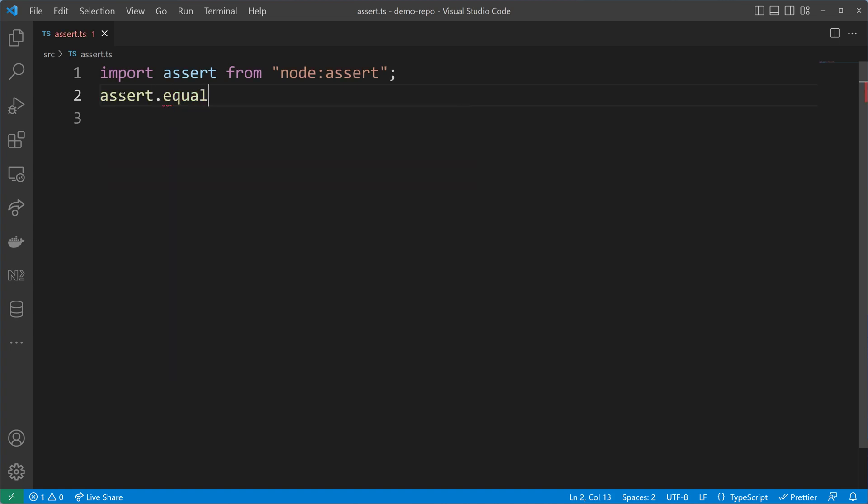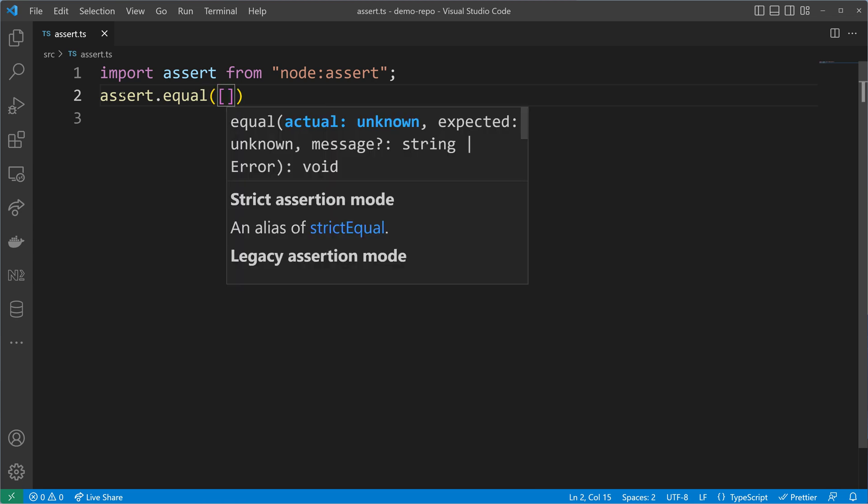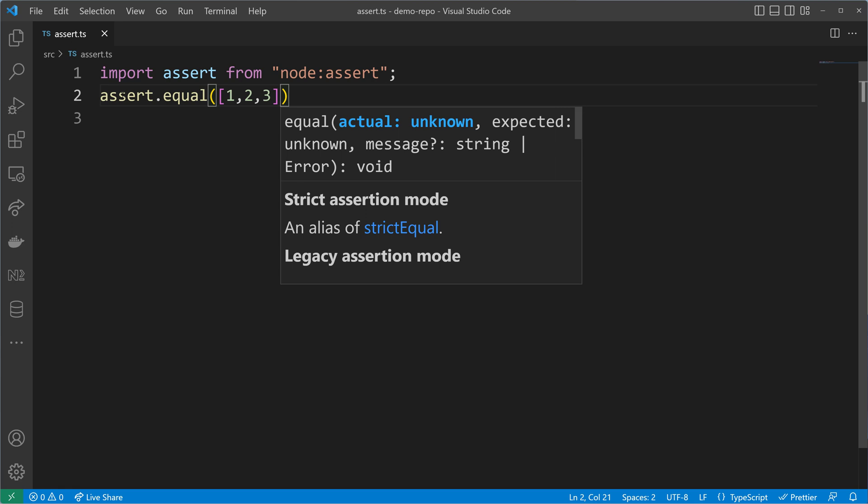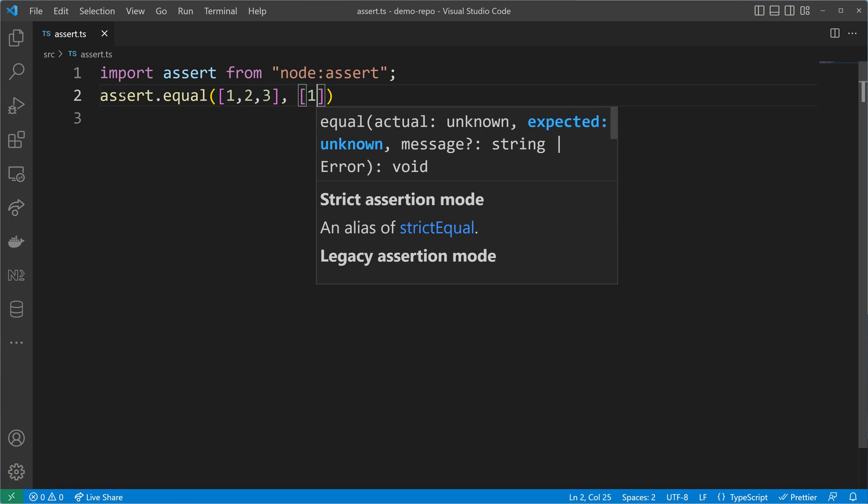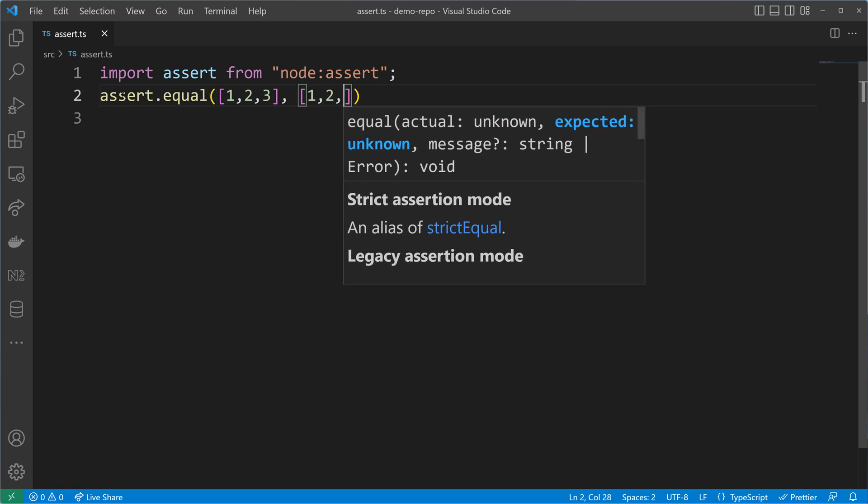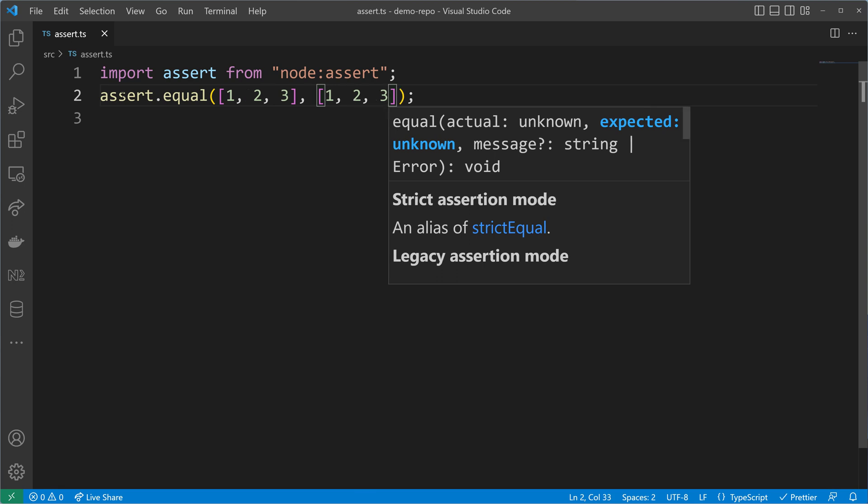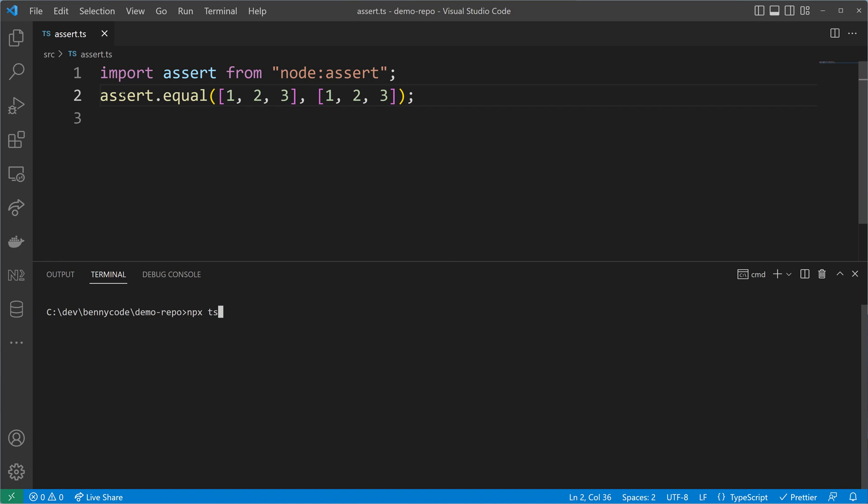There are some equality checks where we can pass in values. I will use an array here and compare it with another array which will have the same values inside. The check won't be successful because arrays in JavaScript are objects and are compared by reference, so when we execute this assertion we will see an error.